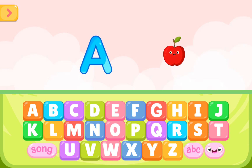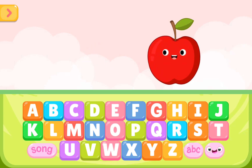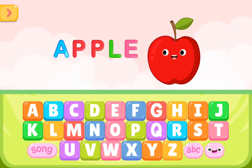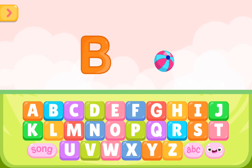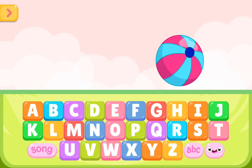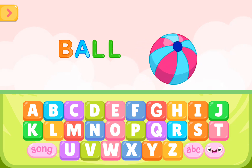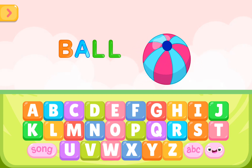A is for apple. A P P L E. A is for apple. B is for ball. B A L L. B is for ball.